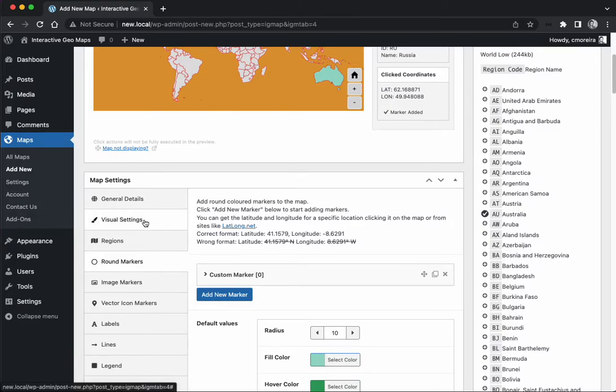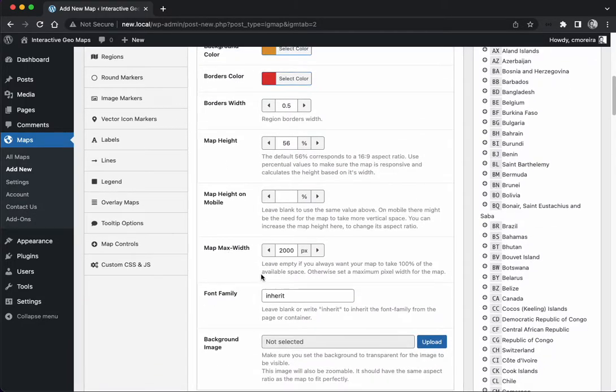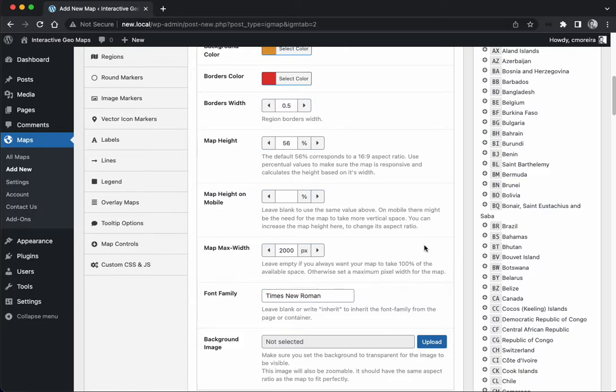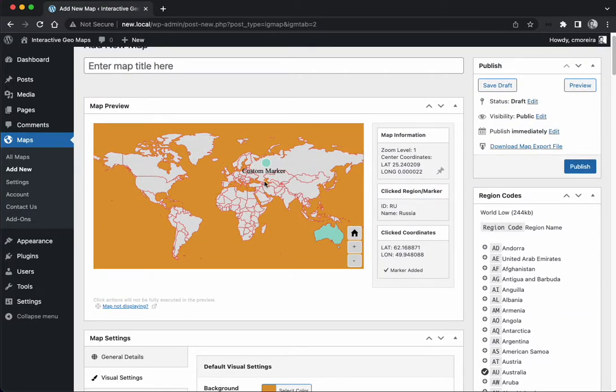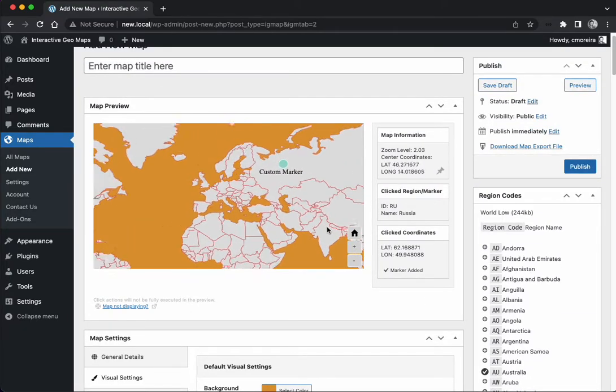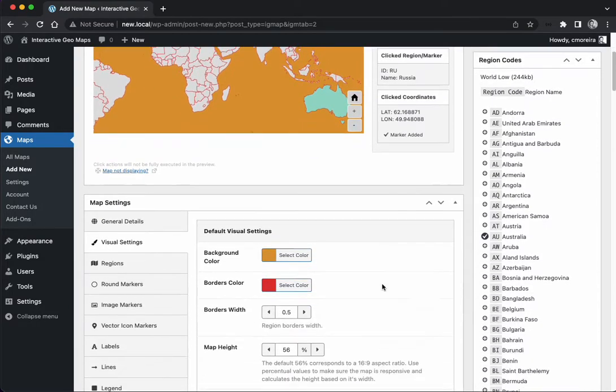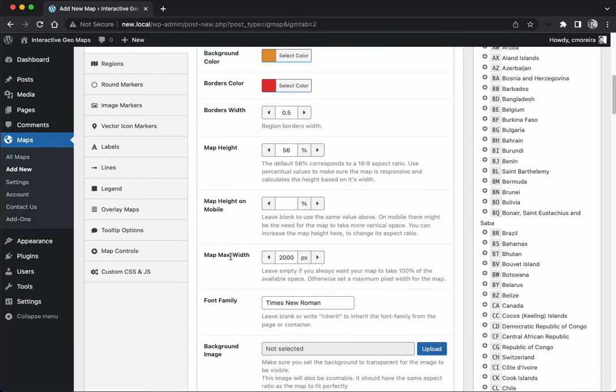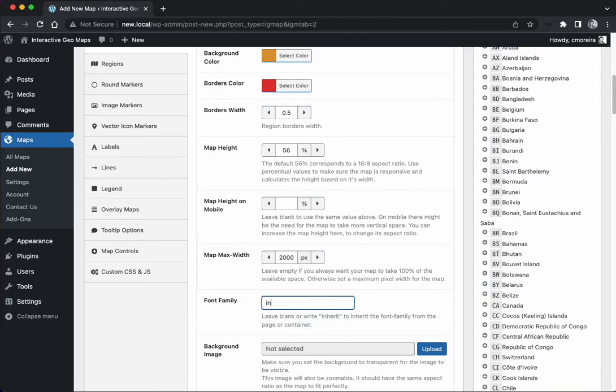Okay, so we see it's inheriting maybe an Arial font or at least a sans serif font. In the visual settings we can set a global font, for example Times New Roman. Those elements should inherit now the Times New Roman - you see the marker changed and also the tooltip is in Times New Roman. Although you can change the tooltip font family in particular in the tooltip options, this just gives the map a global font family and the elements will inherit this. By default it's just inherit whatever it is in your page.